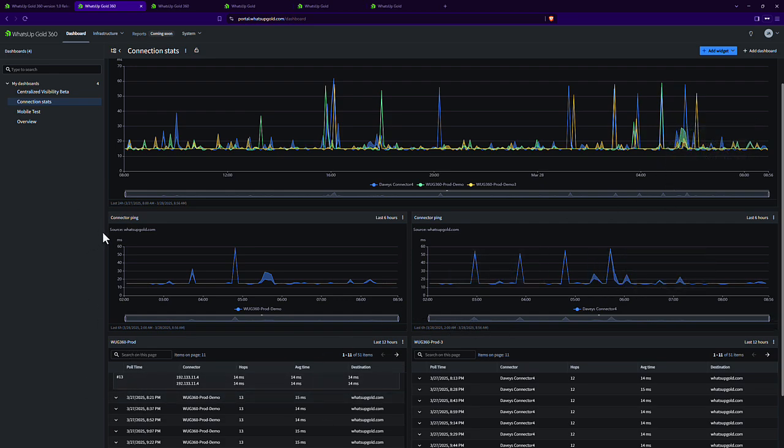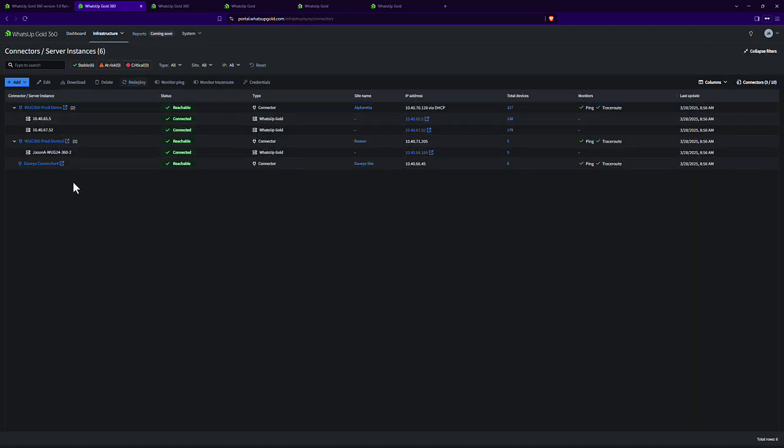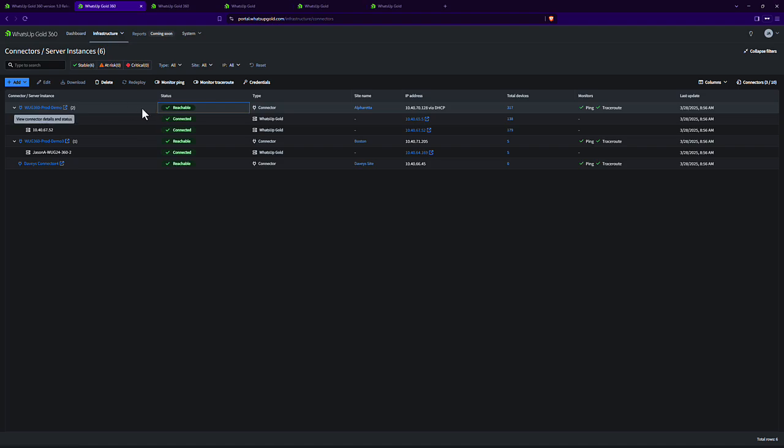Now, the other piece of this was the reliable critical notification. So let's imagine for a moment that my hypervisor where this connector is deployed completely goes offline. Let's say the network card dies. There's no network connection.